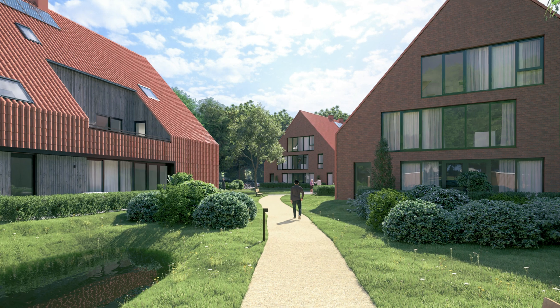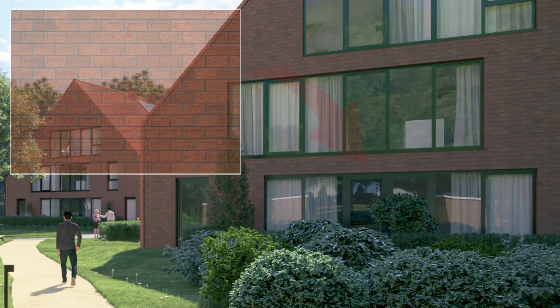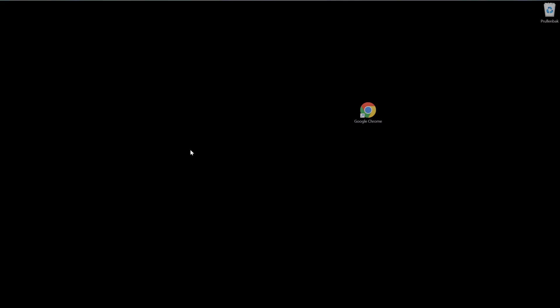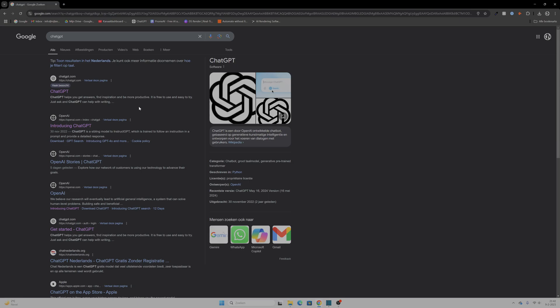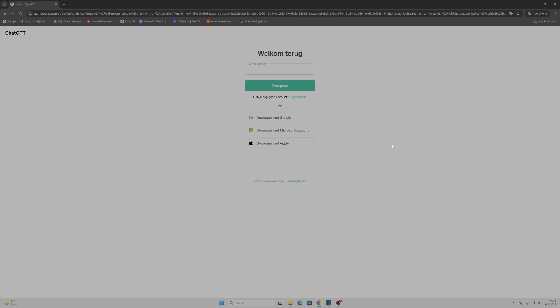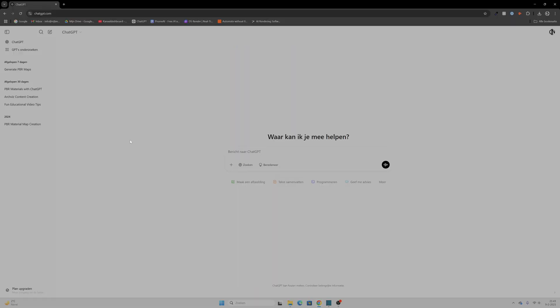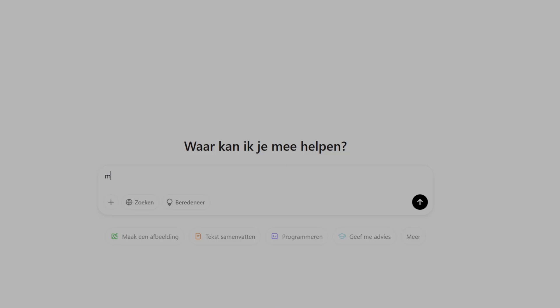Let's dive in. Step 1 is to grab a flat texture. In my case, it's mostly the texture from the architect that has a specific look. In this case, it's a brick texture, so it's a perfect example for this video. We go to our web browser, type in ChatGPT, open the website, create an account if you don't have one or log in, and then open a new chat.